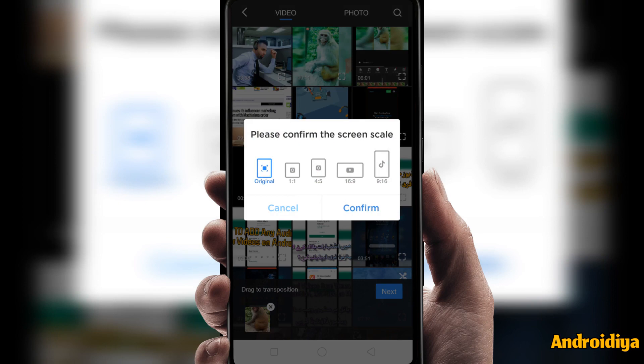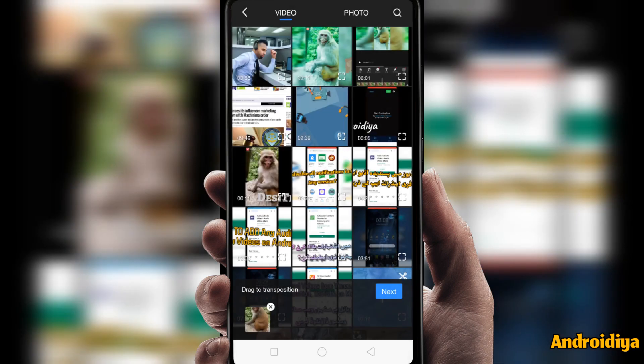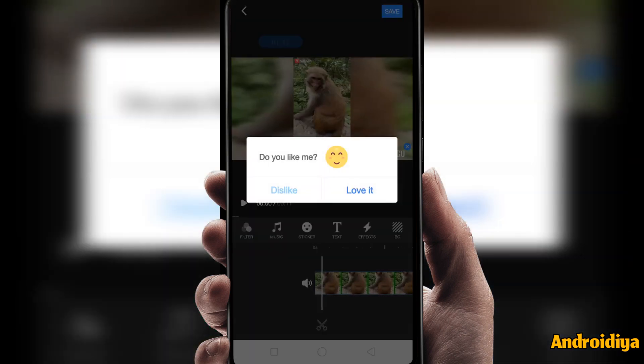You will have to confirm the screen scale. If you are going to create a video for Instagram you might want to choose a 1:1 or 4:5 aspect ratio. If you are going to publish your video on YouTube then you need to select 16:9, or if you are going to publish on TikTok you need to select 9:16 aspect ratio. I'm going to select 16:9 for YouTube. Let's click confirm.